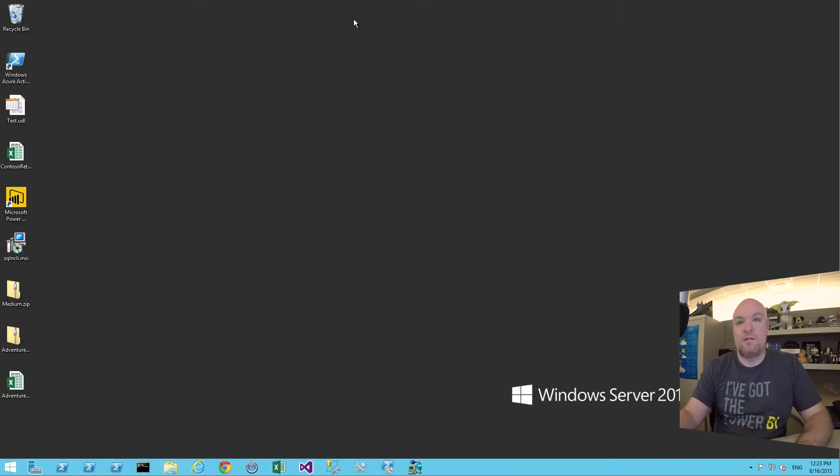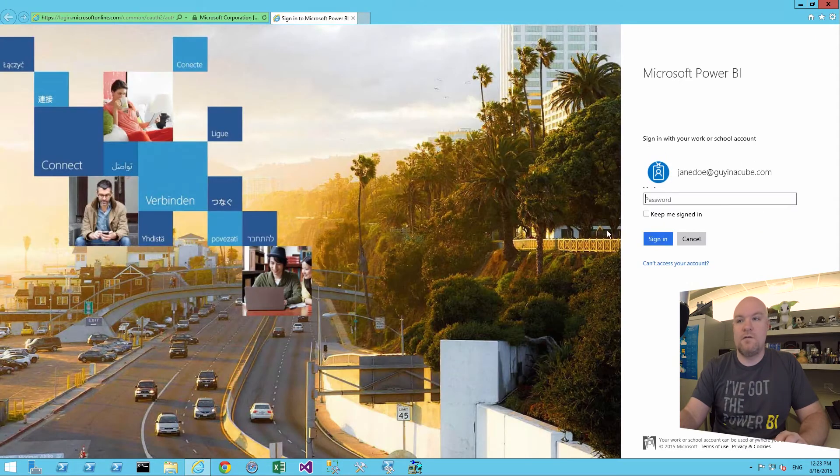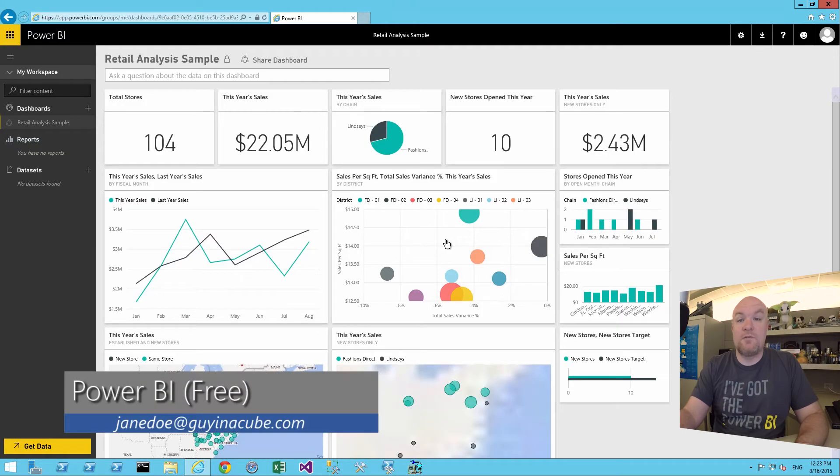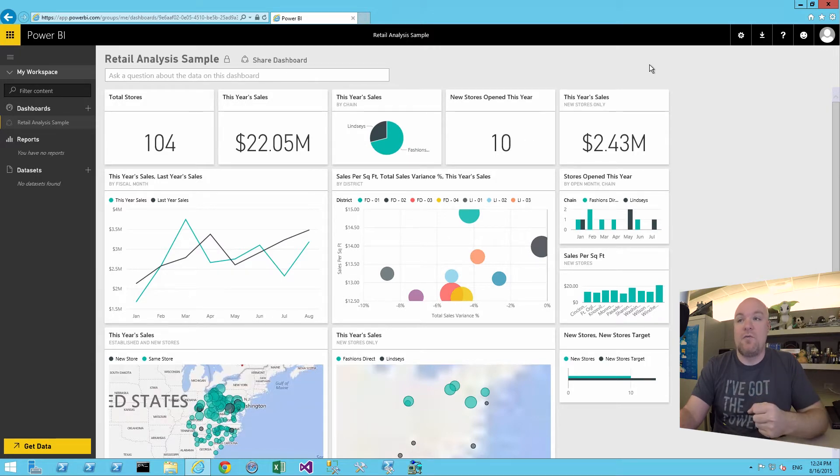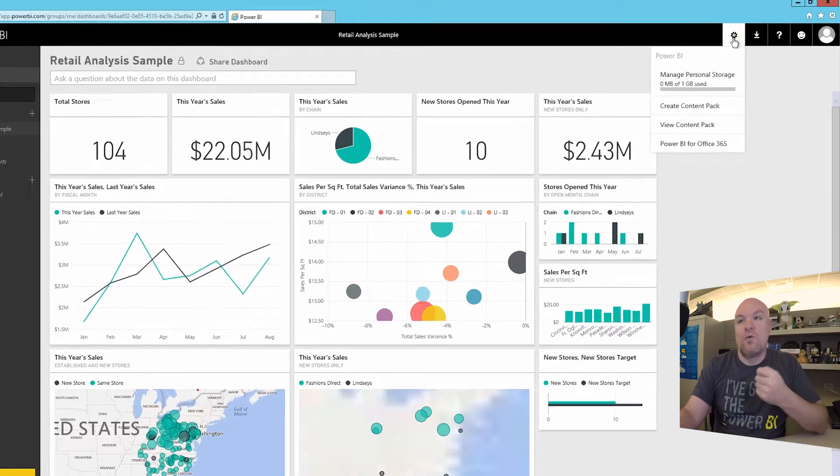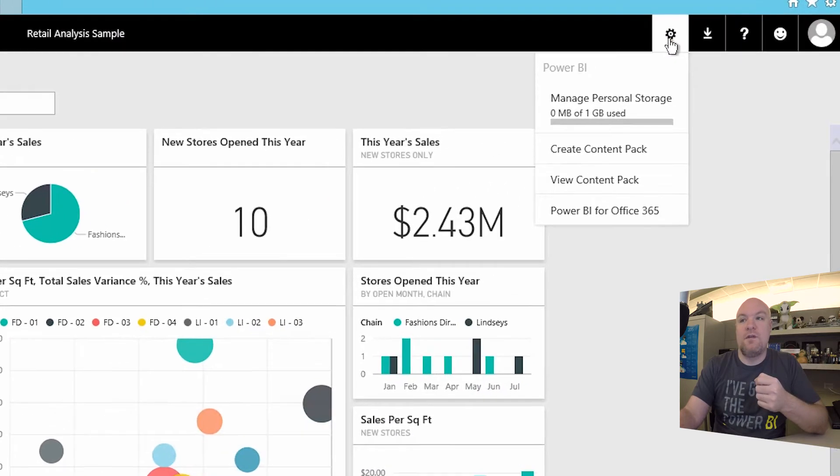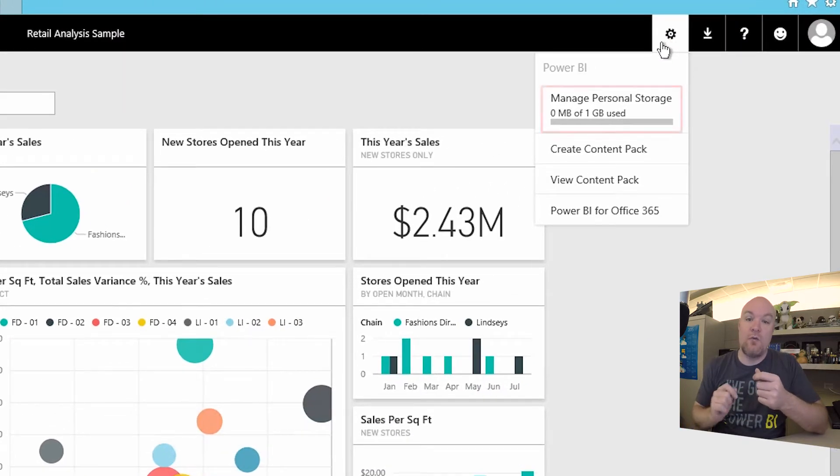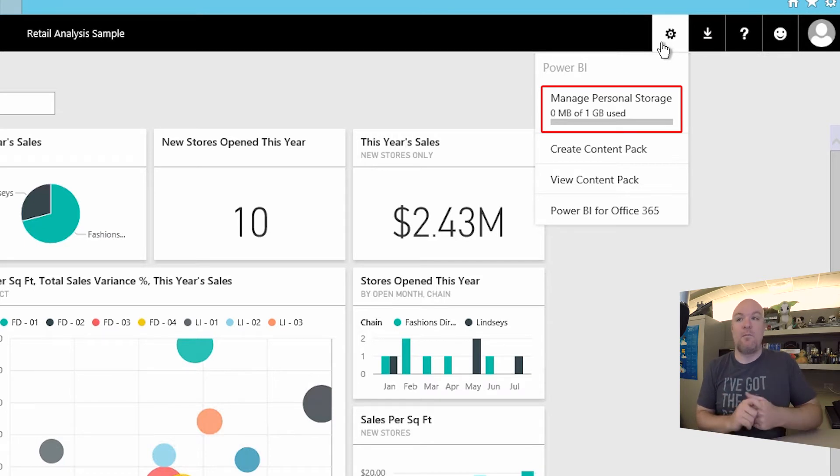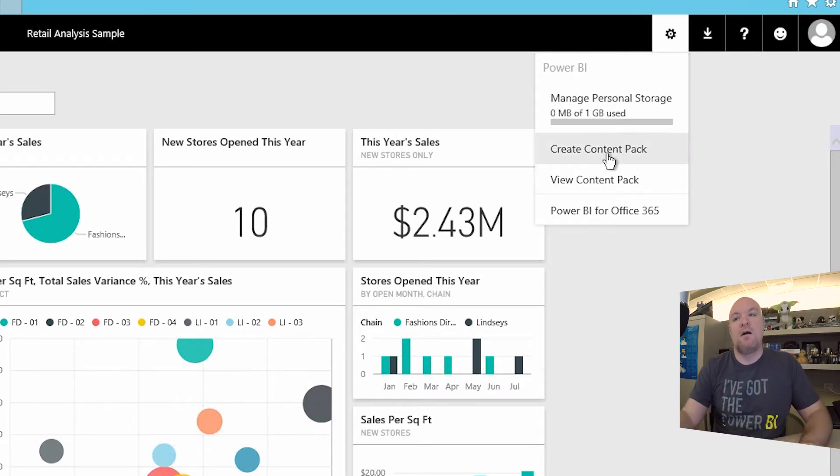So let's go to start off with my free user. From a free user perspective, I can create reports, I can pull in data. So how do you tell you're a free user or not? One of the things you can do is if you go up to the cog here, one thing you'll see here is from a quota perspective, we only are allowed up to one gigabyte from a personal storage perspective.